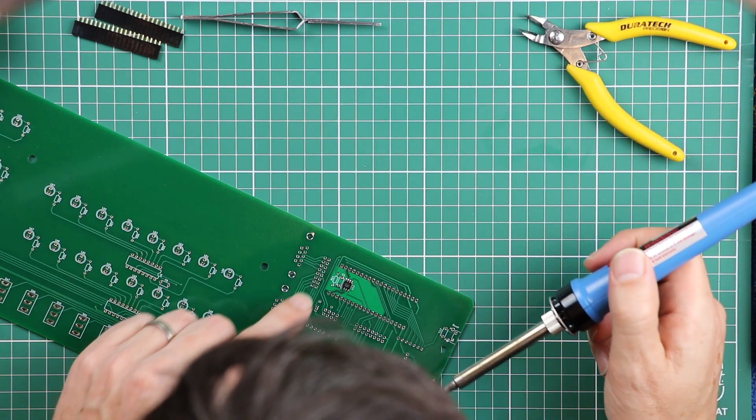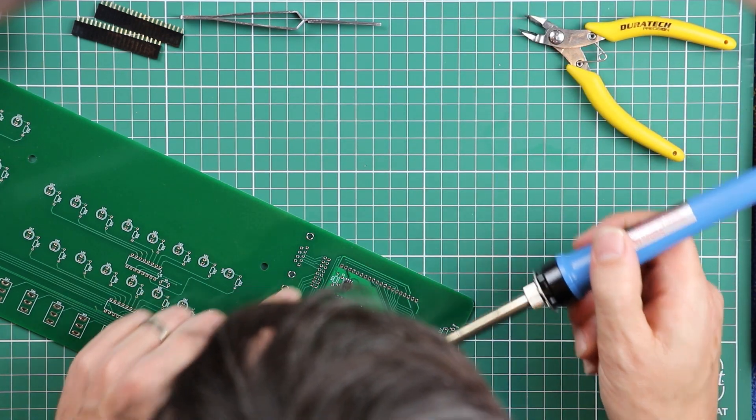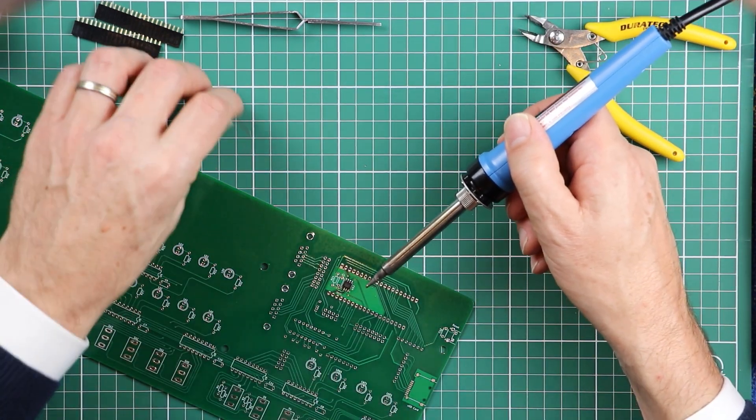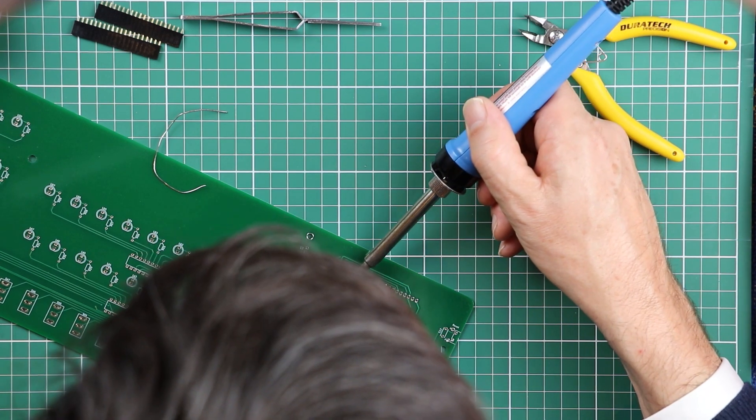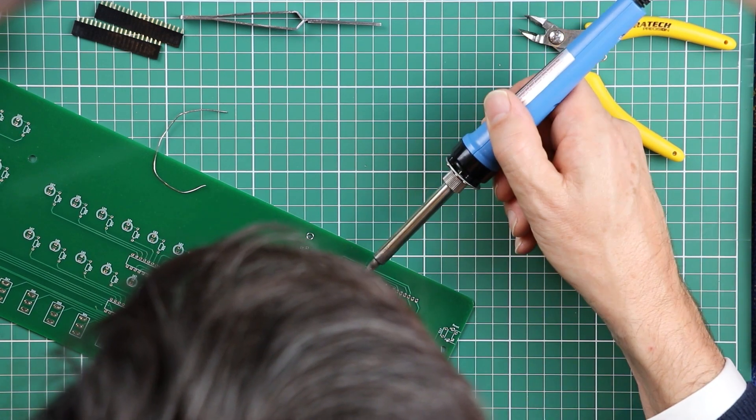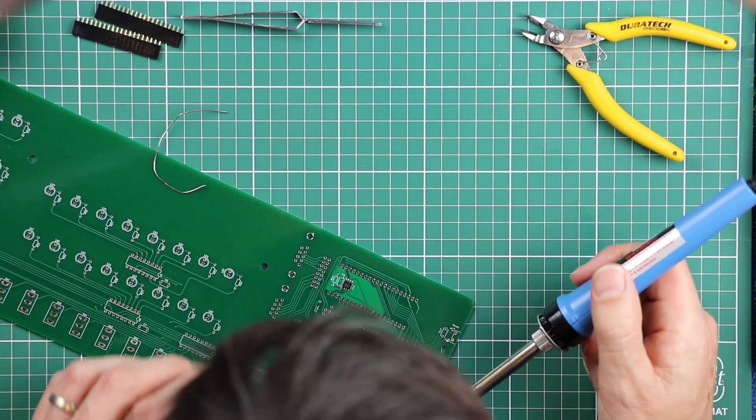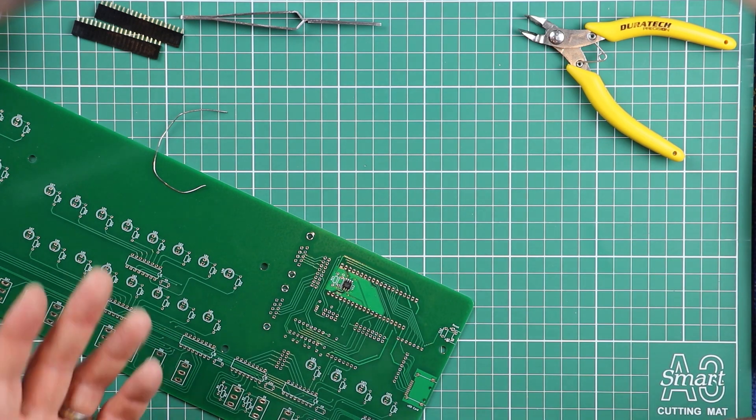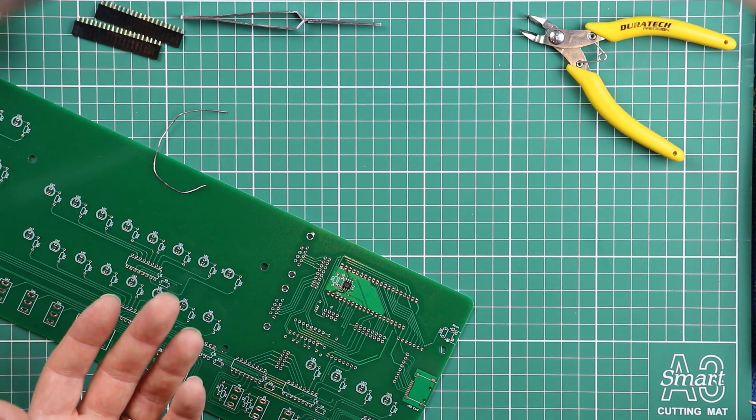But I can see I've got nice shiny legs on that chip. I'm just going to redo the one at the end here that we did first. So they all look pretty even. So it's that simple.